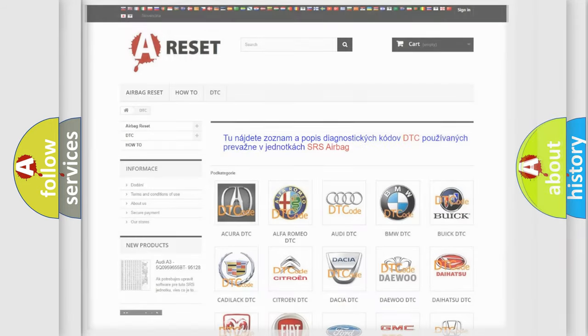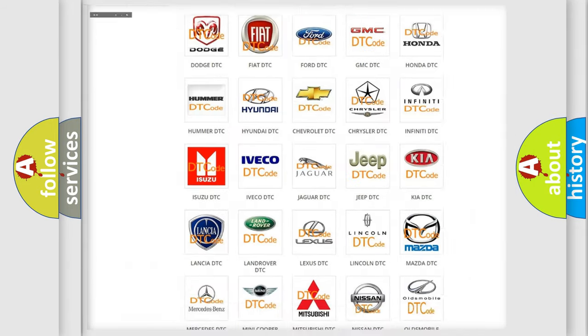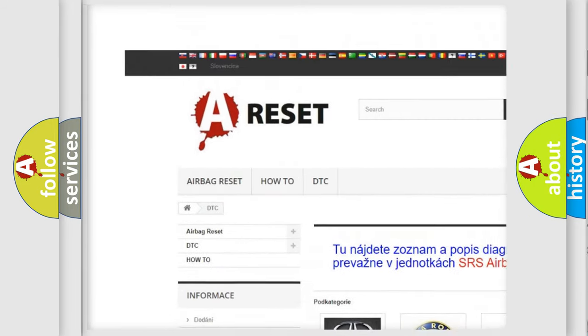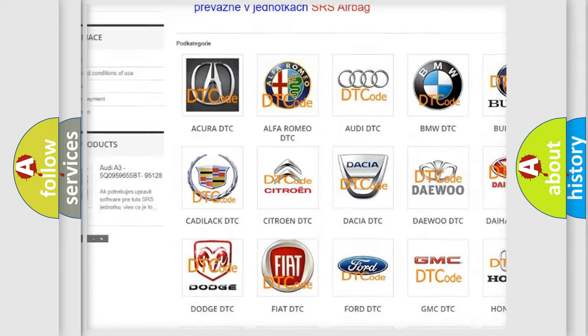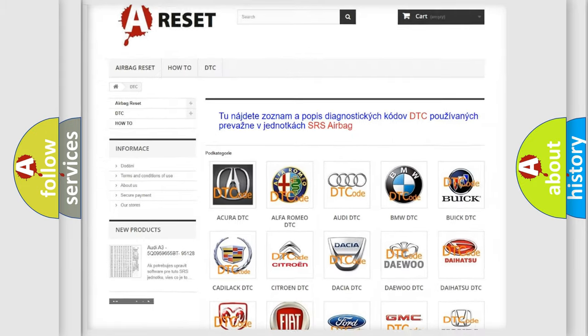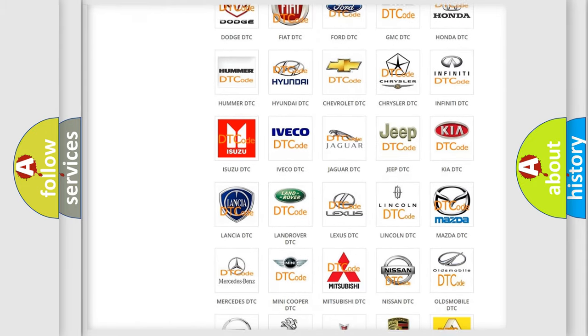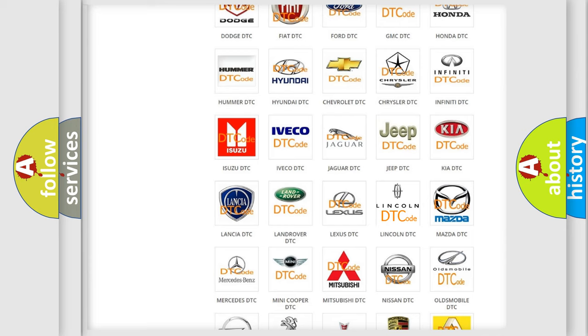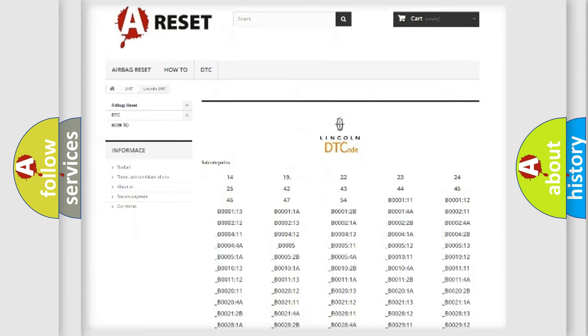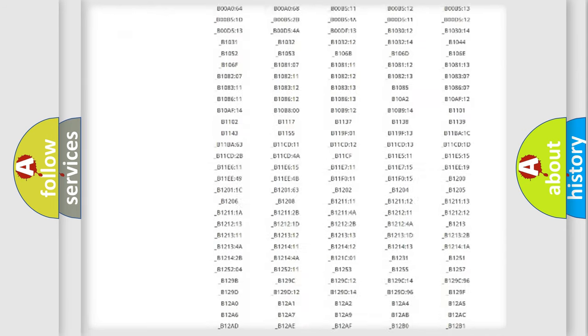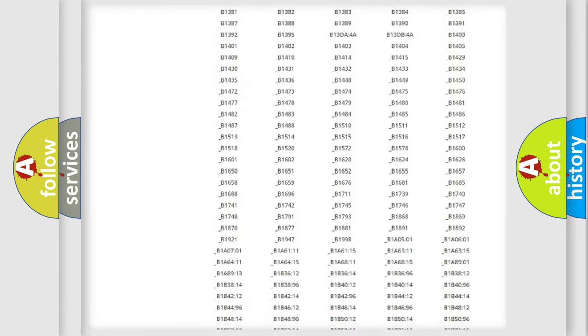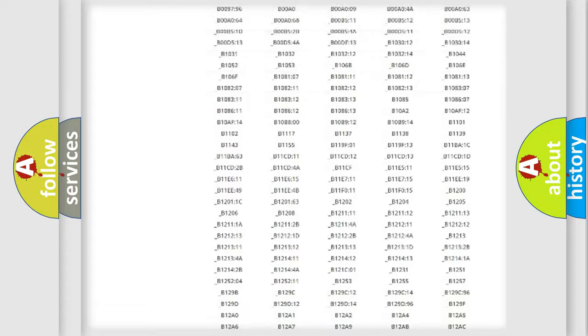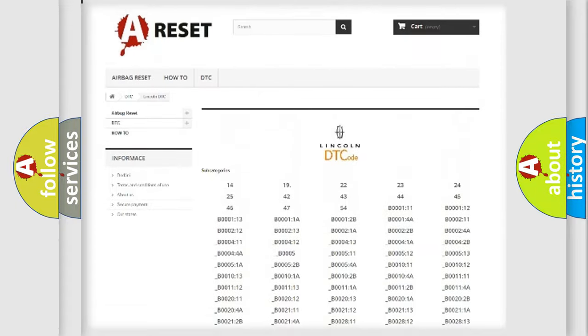Our website airbagreset.sk produces useful videos for you. You do not have to go through the OBD2 protocol anymore to know how to troubleshoot any car breakdown. You will find all the diagnostic codes that can be diagnosed in Lincoln vehicles.